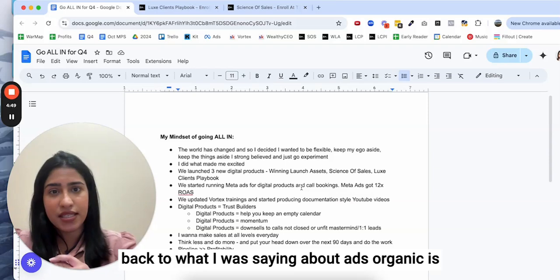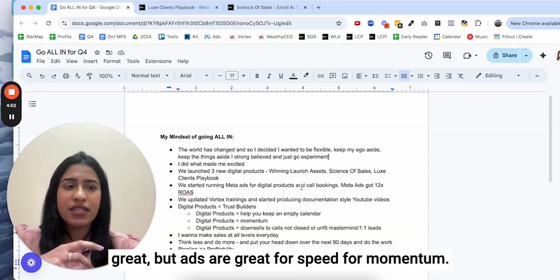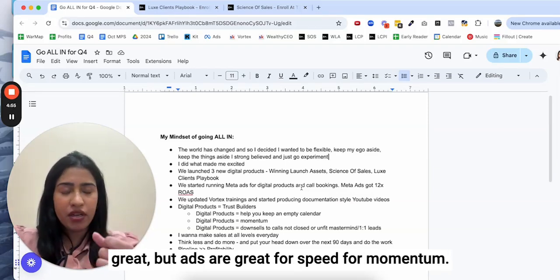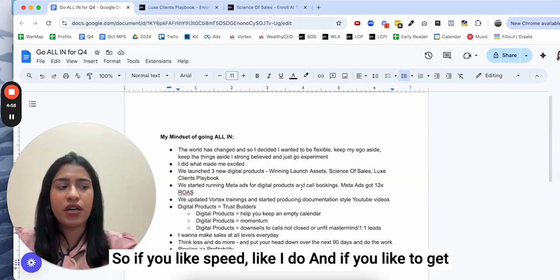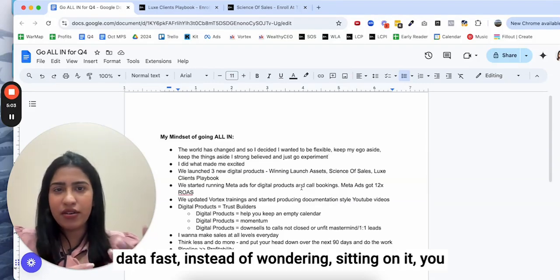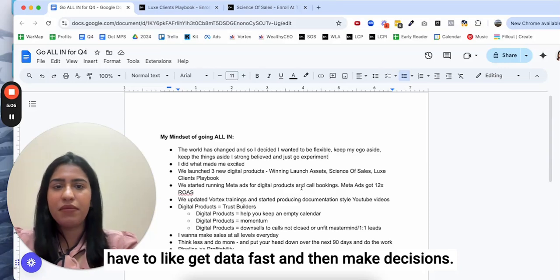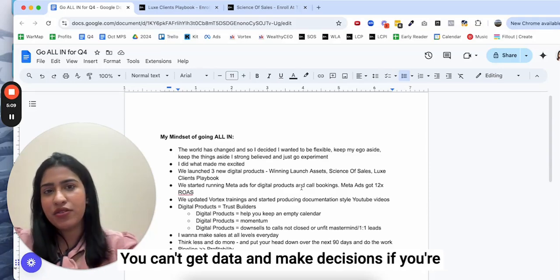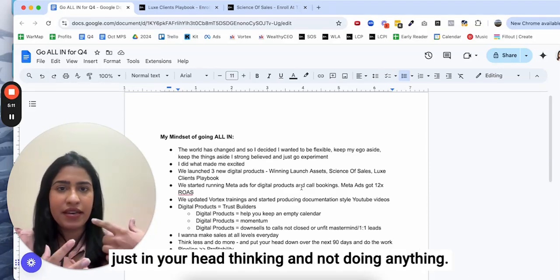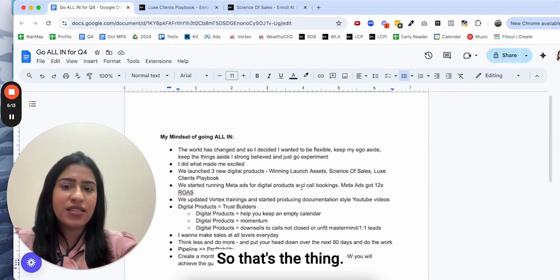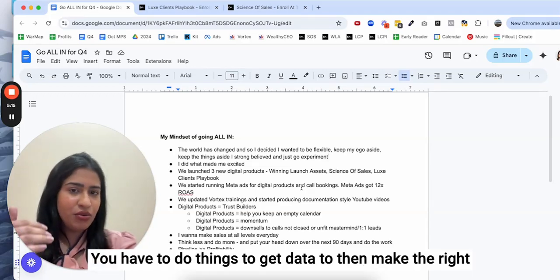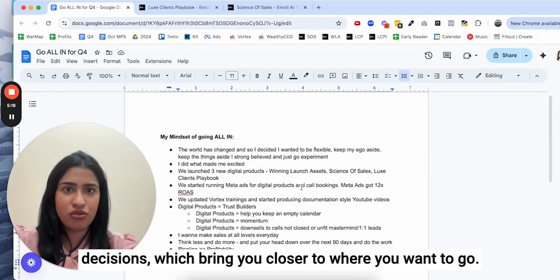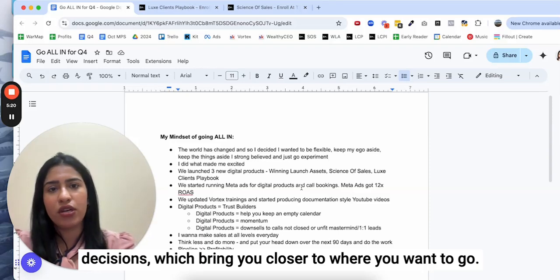Coming back to what I was saying about ads, organic is great but ads are great for speed, for momentum. If you like speed like I do and if you like to get data fast instead of sitting and wondering, you have to get data fast and then make decisions. You can't get data and make decisions if you're just in your head thinking and not doing anything.